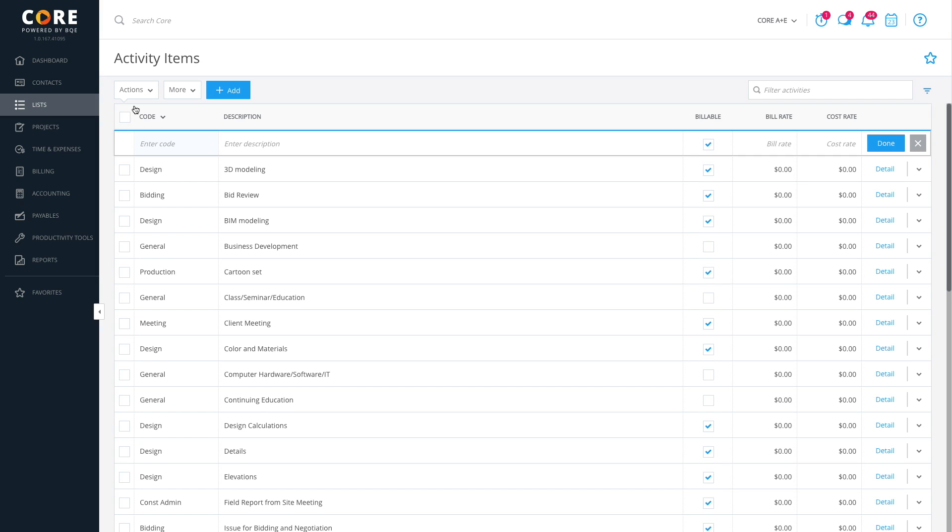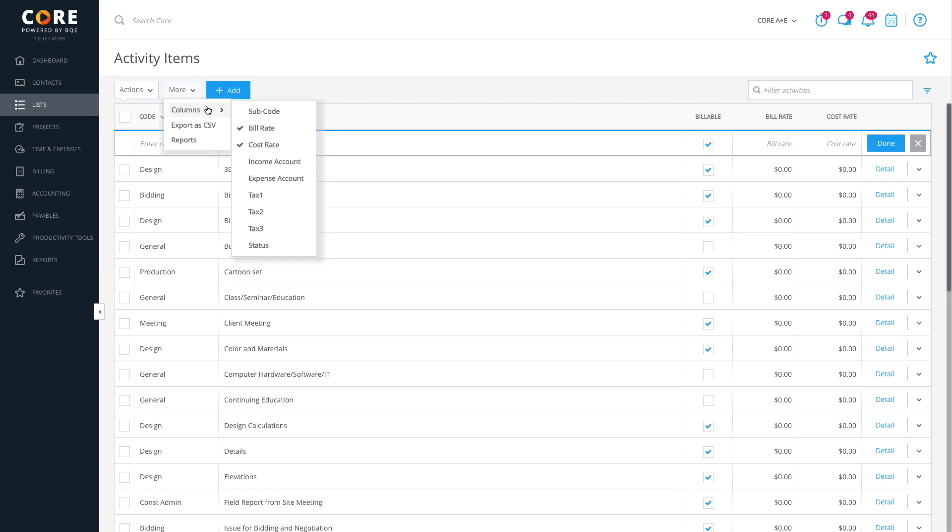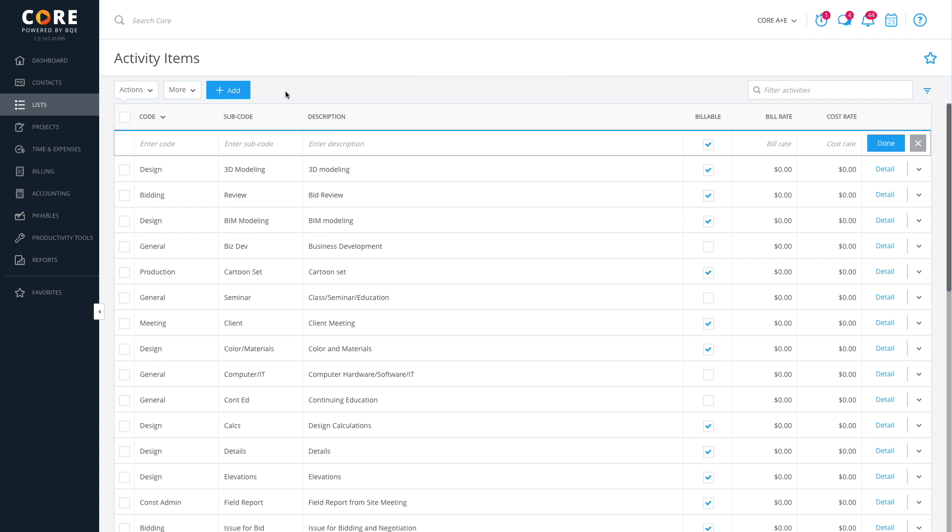If you want to add more columns to the grid, use the More button. For now, let's add the Subcode field. You can bundle similar activities into a main activity code by creating subcodes.